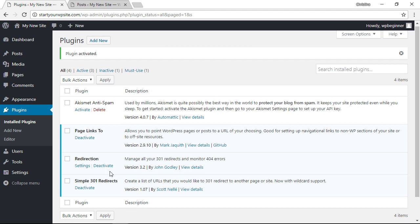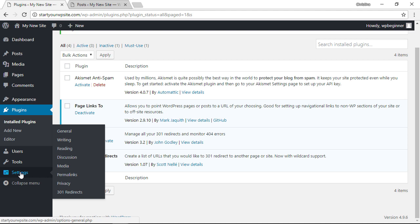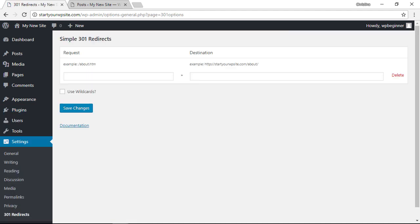So we have the Simple 301 Redirects here, and then under Settings, 301 Redirects is where we can go to make the changes. This is very similar to the Redirection plugin.